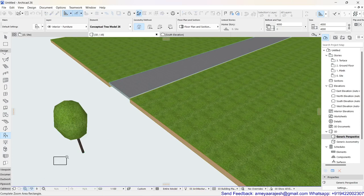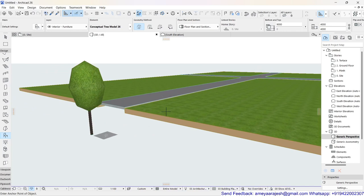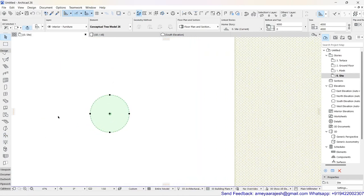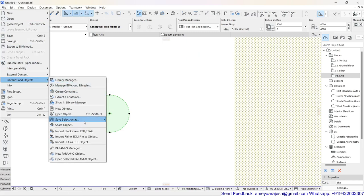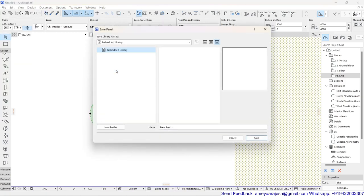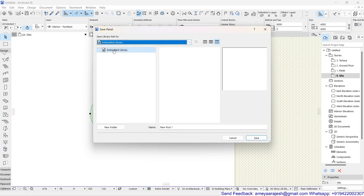You can check out how this particular 3D tree looks as a conceptual object. Now let's see how I can use this to improve my presentation. I'll go back to my floor plan and select this object. Once selected, go to the File pull-down menu, then Libraries and Objects, and from there choose Save Selection As. There is a Railing Post option in the group shown.